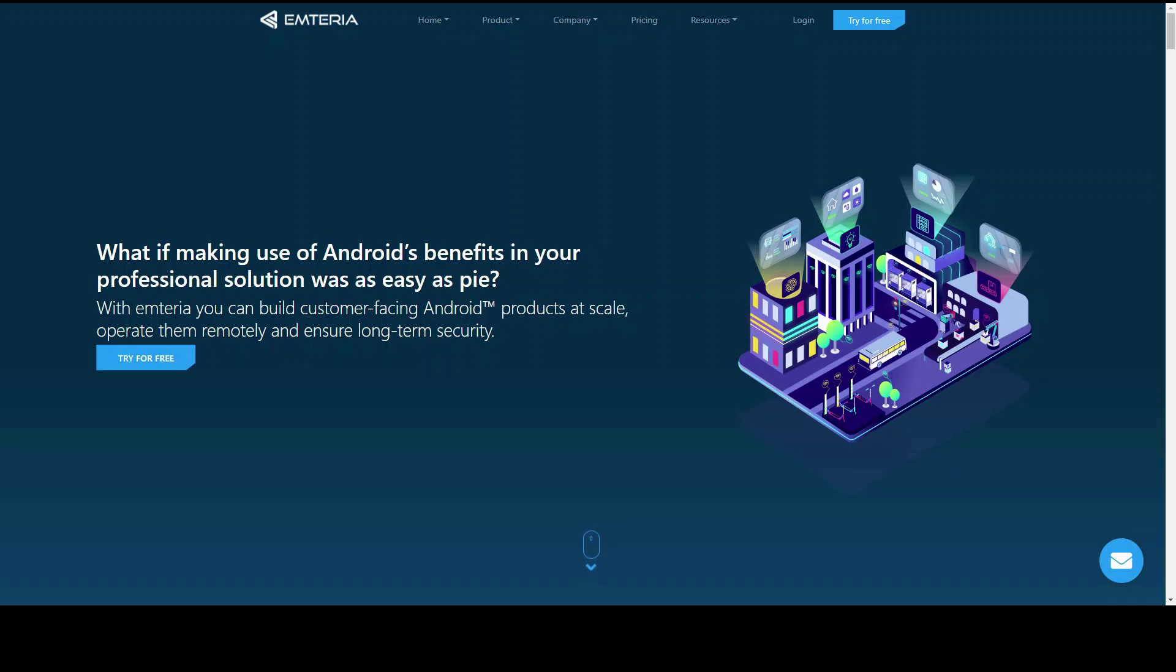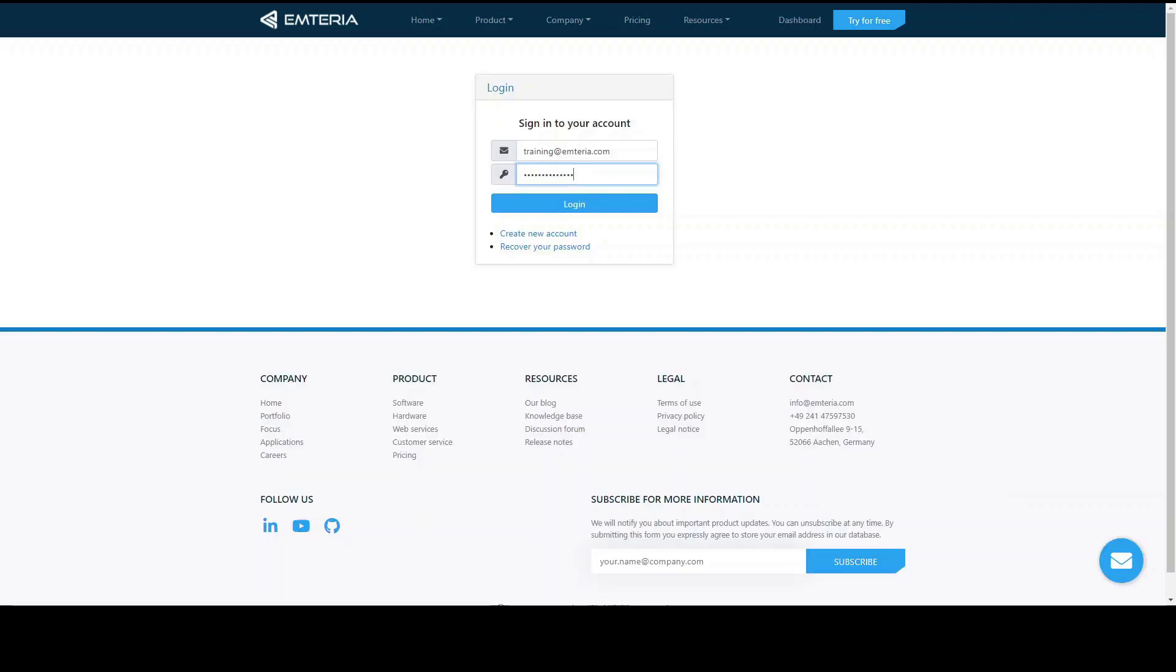Hello everyone and welcome to our tutorial about the Emteria fleet manager. In order to access the fleet manager you have to log in. You can find the button here on the Emteria website. I log in with my credentials.